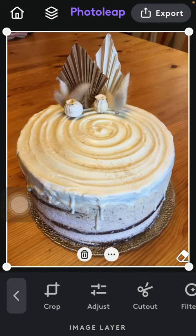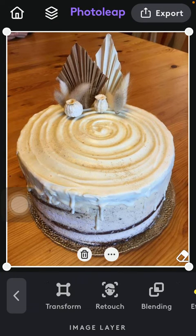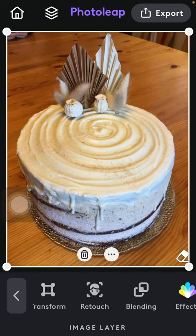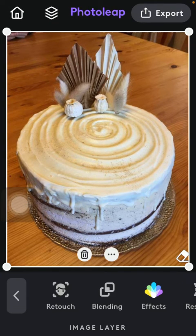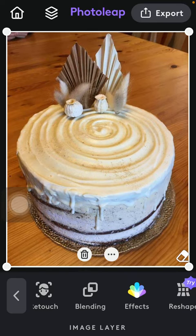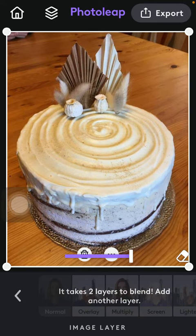Then select a picture, then slide to the right side of the screen until you find the blending option. Tap on it and click on add another layer.